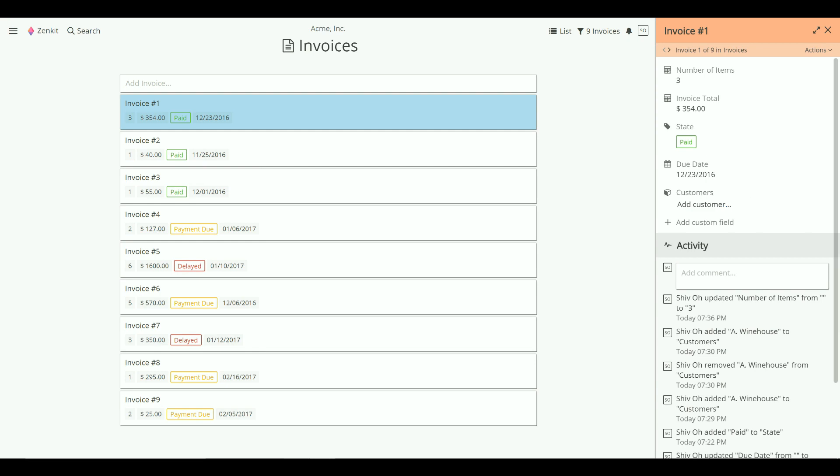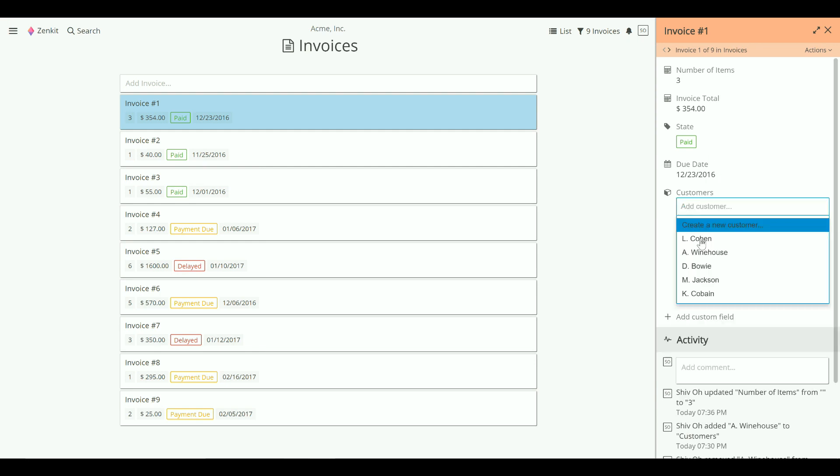You'll see a new custom field here. To add a customer, click Add customer.